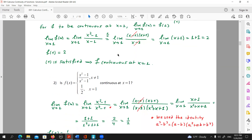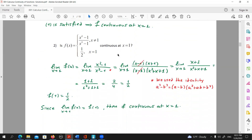Now let's move to exercise number two. Once again, we have another piecewise function. This time, f(x) is equal to x squared minus one over x cubed minus one when x is different than one, and when x is equal to one, it's equal to one half. Is f continuous at x equals one? Once again, we have to prove this right or wrong through the definition.